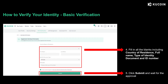KuCoin now supports two levels of individual KYC: the basic level and the advanced version, sometimes also called KYC level one and level two. We must start with the basic level. On this page, you'll be asked to fill in some personal information such as country of residence, your full name, type of identity documents, and ID number. After filling all the blanks, just click submit and wait for the approval.